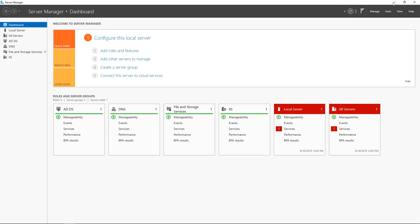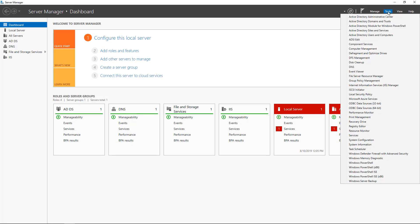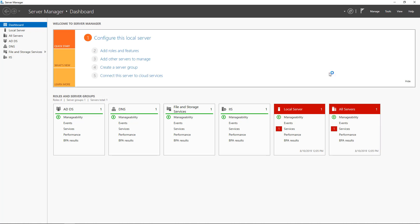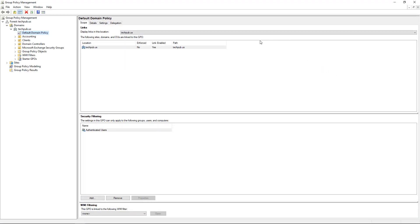Now, I want to open up group policy management. So I'll click Tools and go to Group Policy Management from my server manager. And this is where I'm going to be able to configure the group policy to apply towards my new client OU.